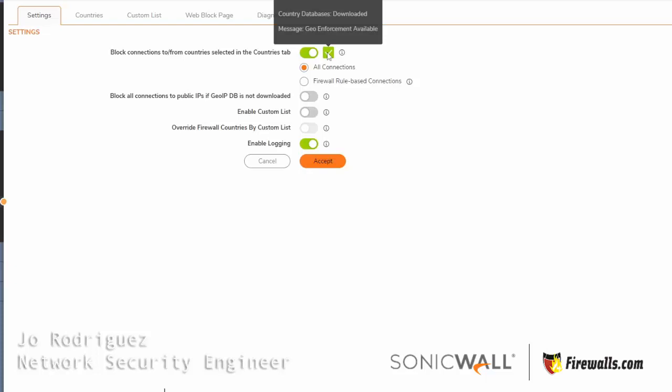Here's where you verify the database is downloaded. It should be green, not yellow. And here you'll have your selection for all connections, meaning a global GeoIP policy.